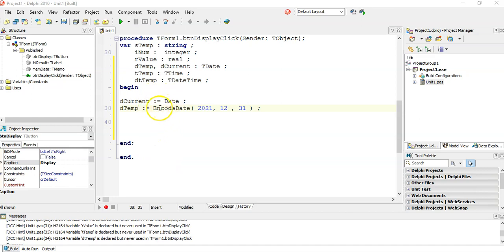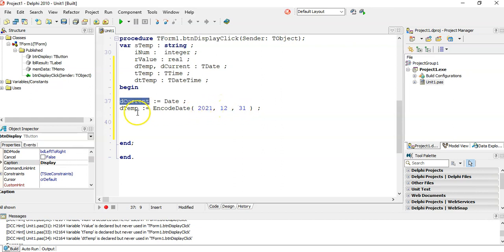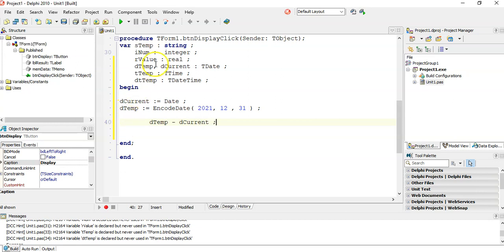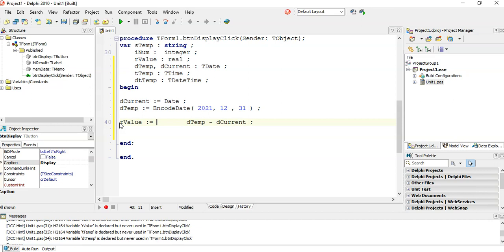Let's try out those calculations. I've got two dates: the current date, which is the 14th of March, and I've encoded the last day of the year — the 31st of December. I want to find out how many days are left in the year. I take the later date, dtemp, which is the bigger number, minus the current date, and store that into a real variable called rValue. Then I display it using ShowMessage, converting rValue from a float to a string.